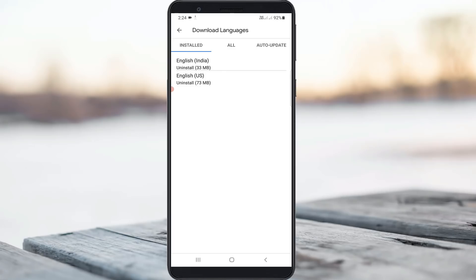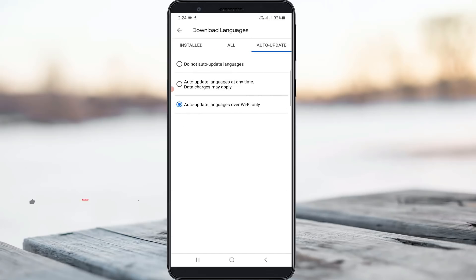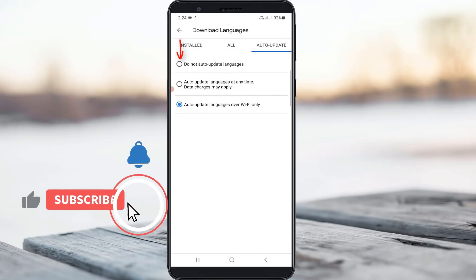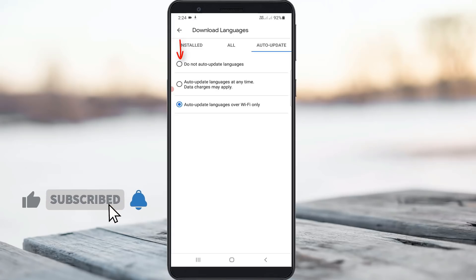Here you can select Auto Update category and then choose do not auto update languages. Once you select this option, close all the settings windows.